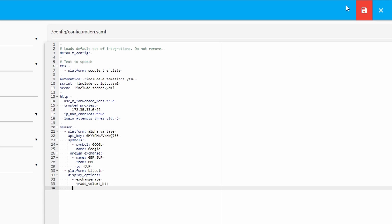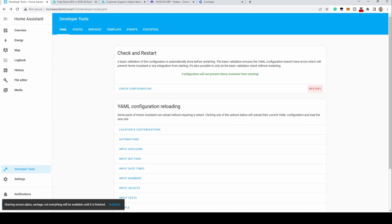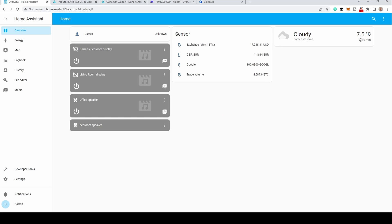When done, save the file. As you're editing the configuration.yaml file, it's a good idea to go to Developer Tools, check configuration, then restart. Once Home Assistant has restarted, go to the overview screen. You'll see a couple of entries under the sensor section: exchange rate and trade volume.